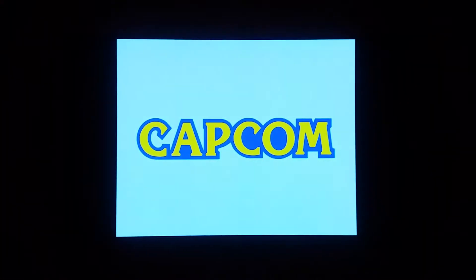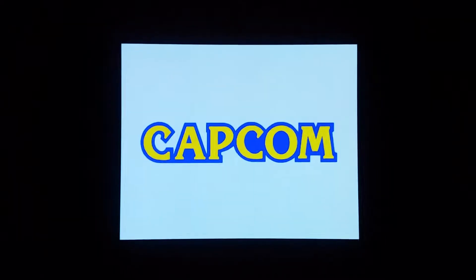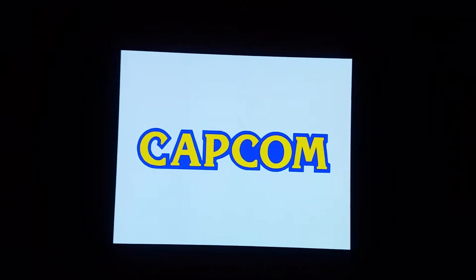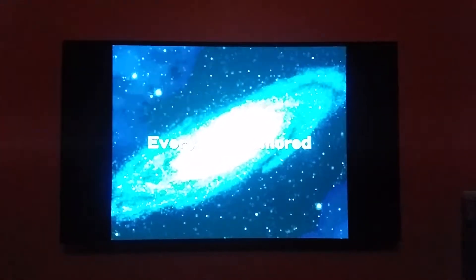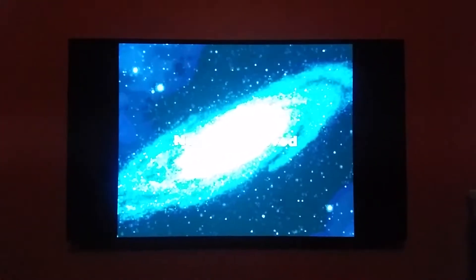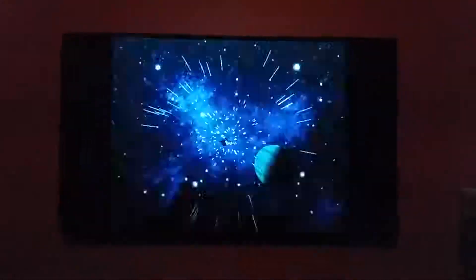Now let's take a look if I switch it to the VESA mode. You'll see that the black bars are now much smaller — they're there, of course, because it's only 4x3, but now you're actually getting 4x3. See how much smaller the bars are? It's a big, big difference. This is what the image is actually supposed to look like.